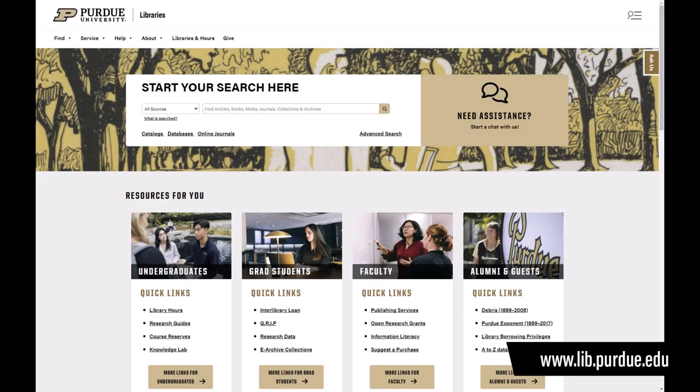Go to the Purdue Library's website to locate our A to Z list of databases. WRDS is on the list.